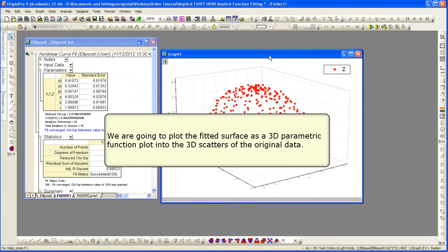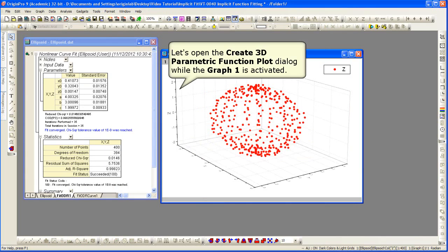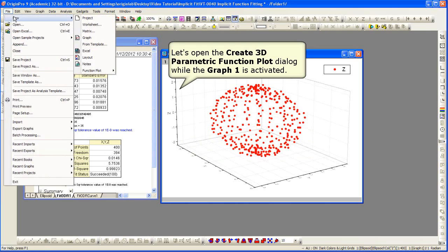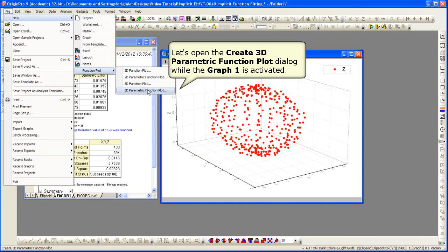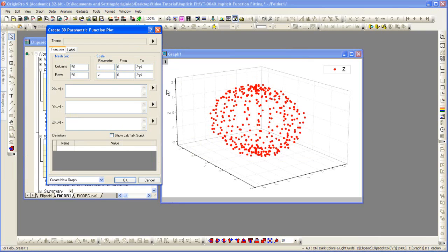We're now going to plot the fitted surface as a 3D parametric function plot. We need to open the create 3D parametric function plot dialog. So, we select file new function plot, 3D parametric function plot.